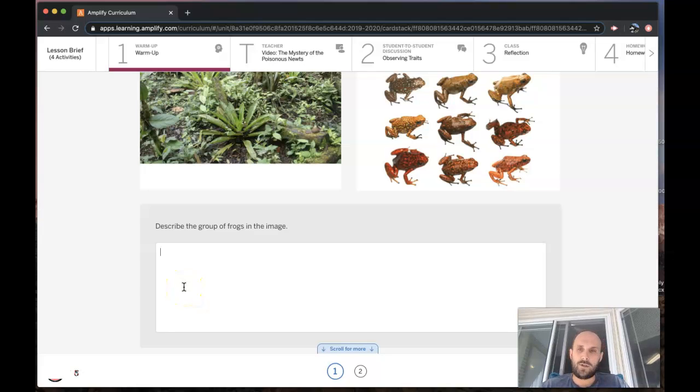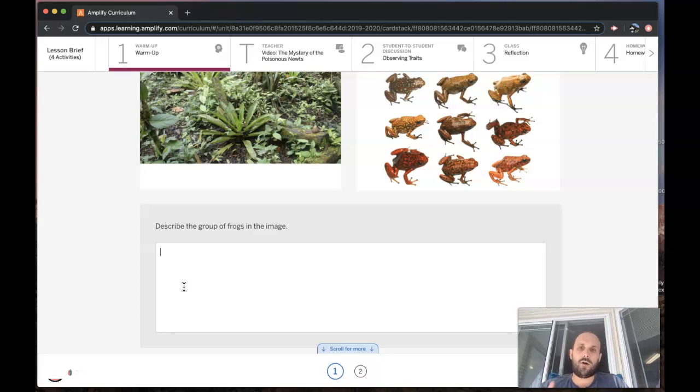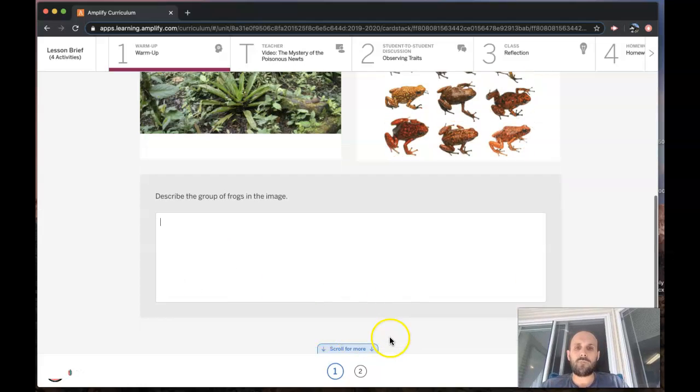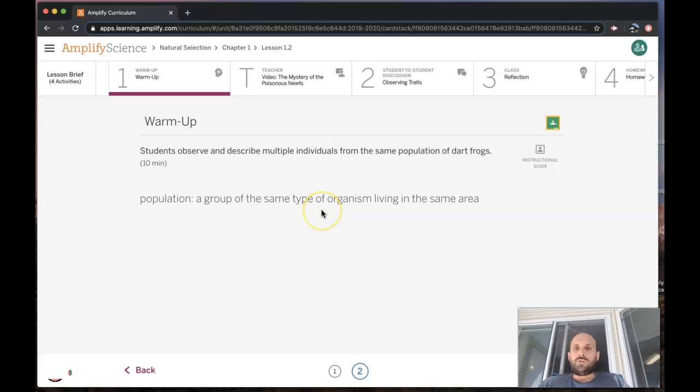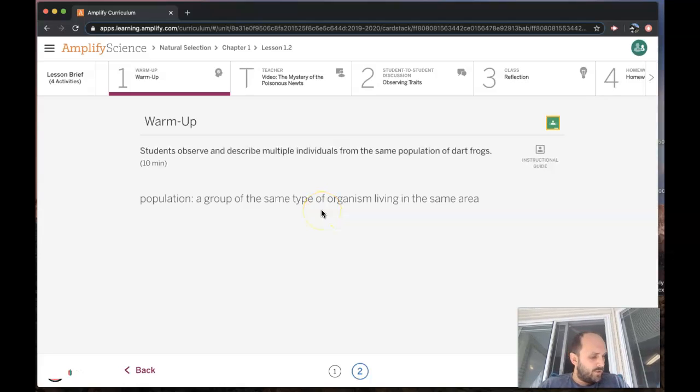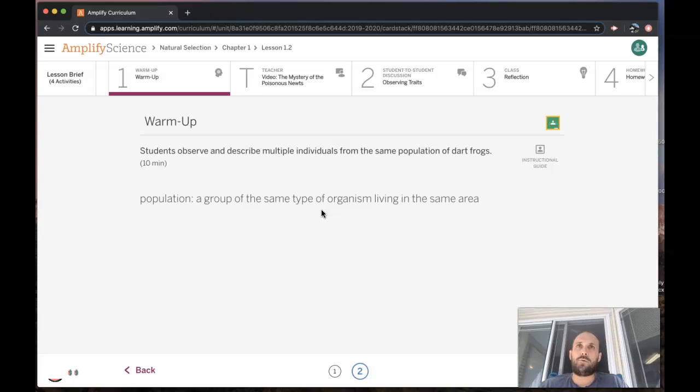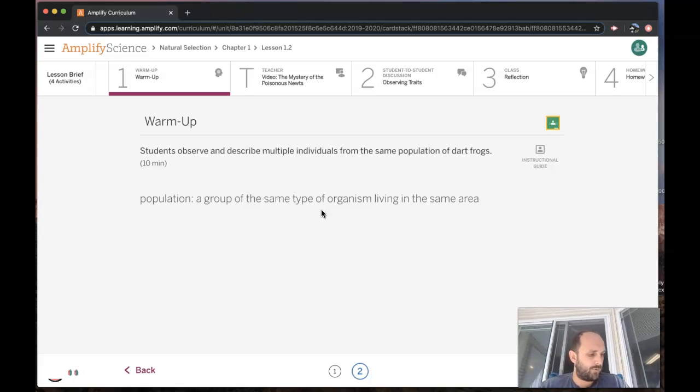Now that you have done the warm-up, we're going to introduce a vocabulary word that you might be familiar with called population. The frogs in the image that you just reviewed are 15 individuals from one population of a species of dart frogs.